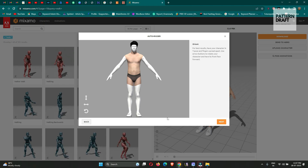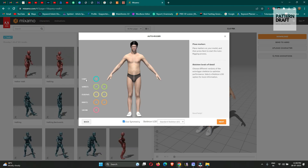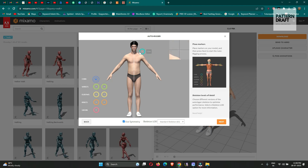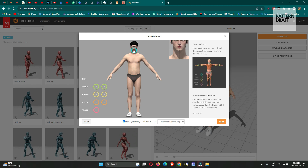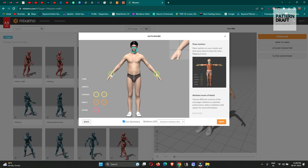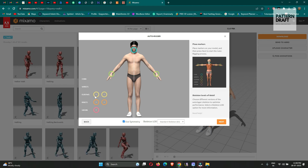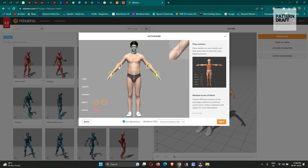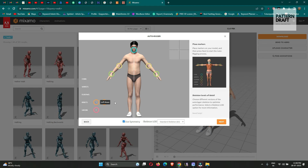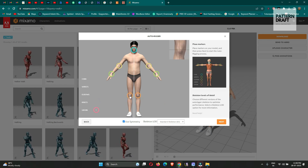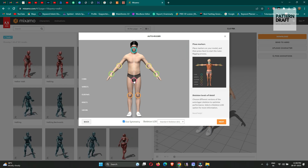Our avatar is uploaded. Now simply press Next. We will add all the markings — we will add a marking at the chin area, wrist, elbow, knee, and groin.